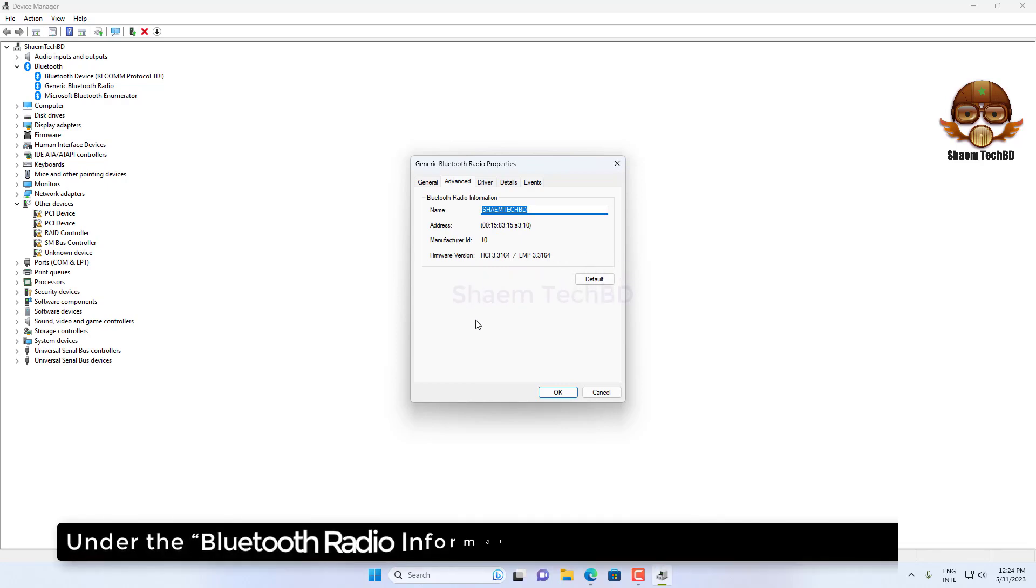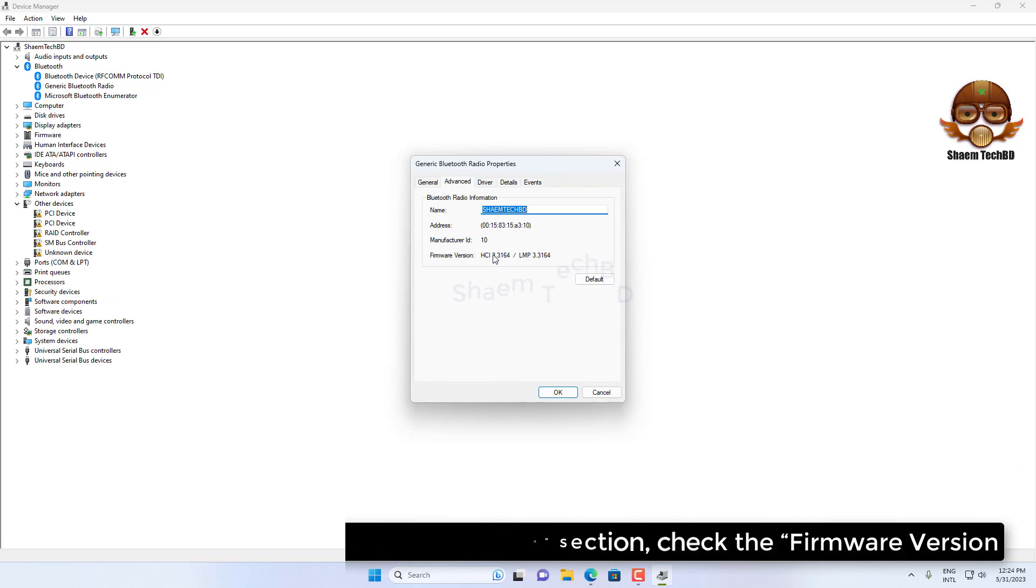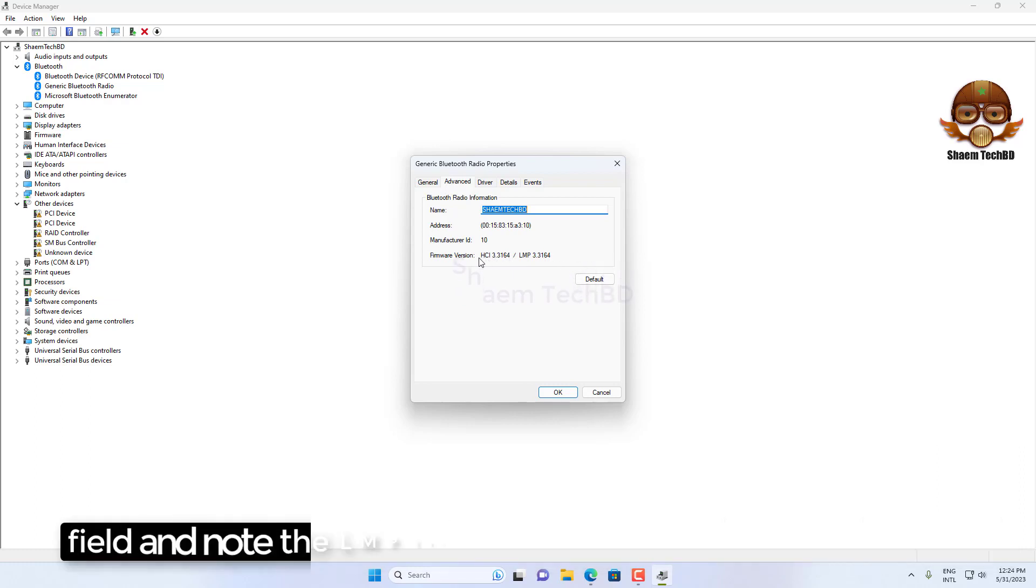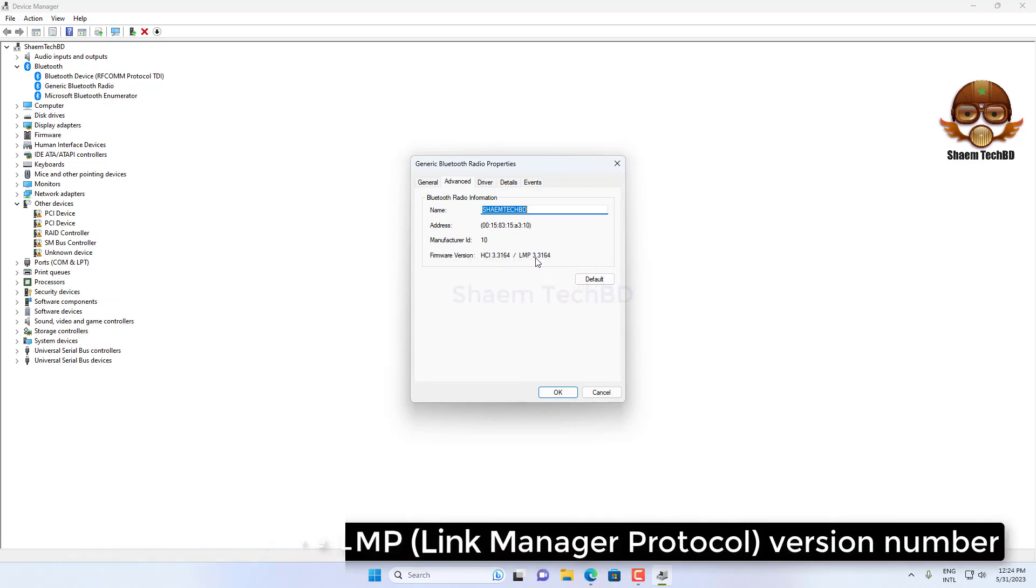Under the Bluetooth radio information section, check the firmware version field and note the LMP version number.